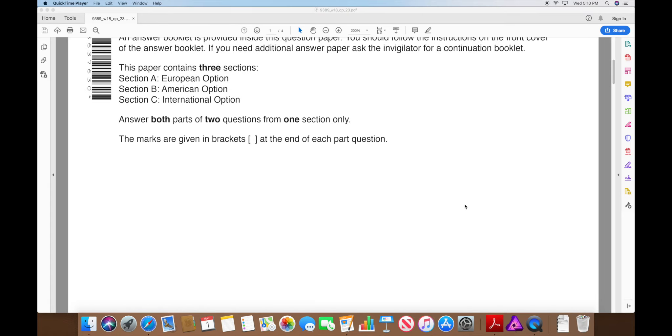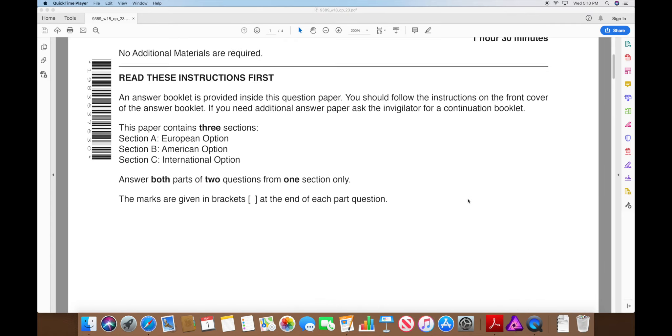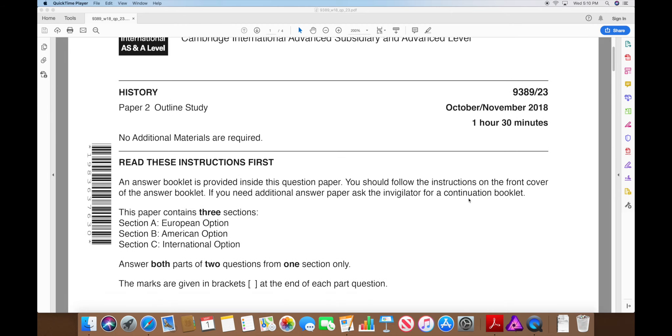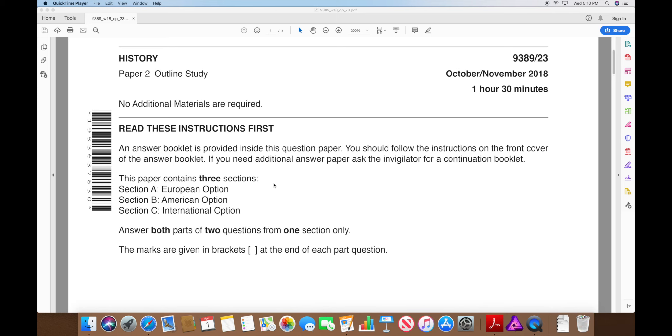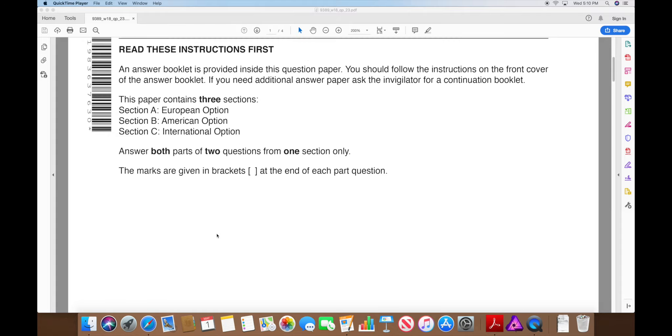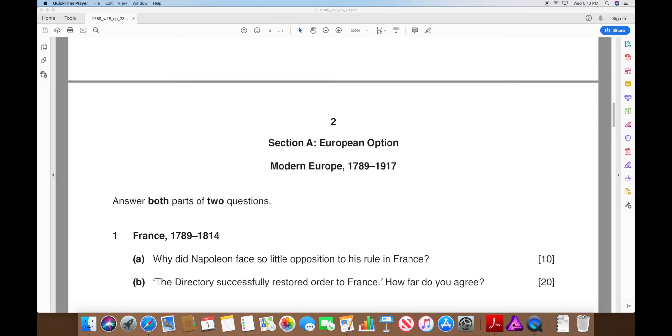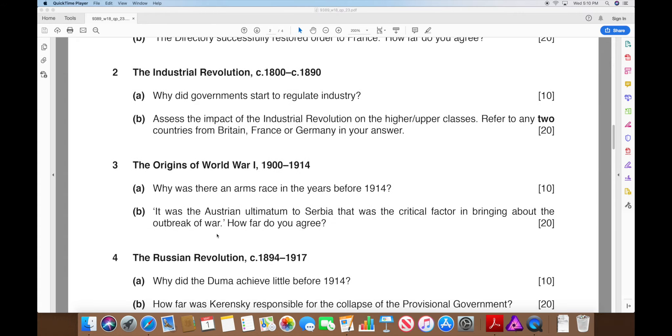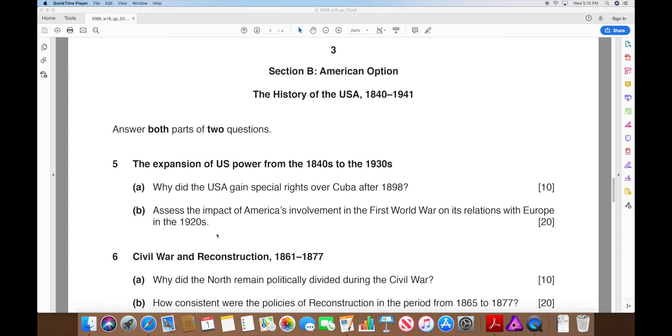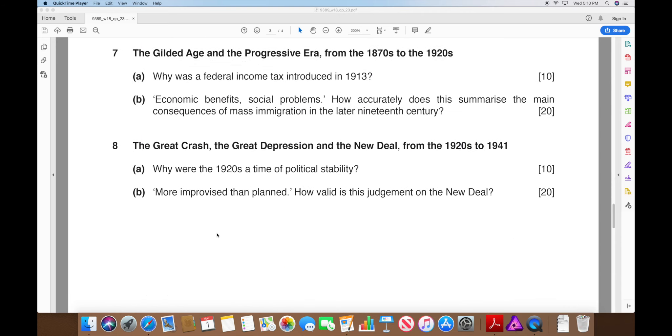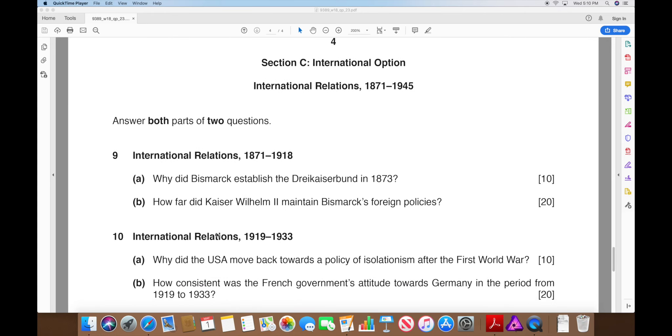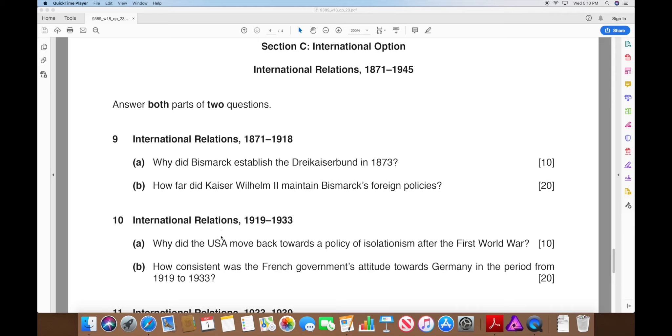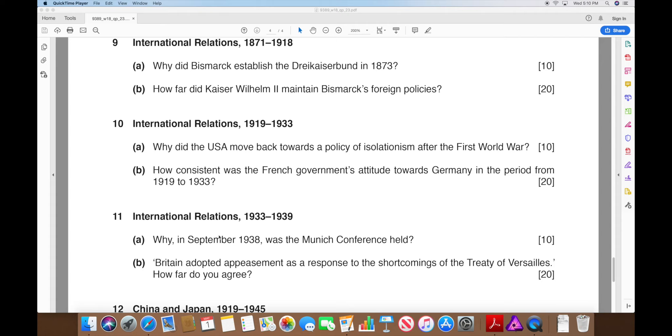Let's go ahead and start working on this. The first page looks like the cover of your test booklet. Remember for these, when you're doing Paper 2, you have to do both parts of two questions from one section only. If you're doing European, you'll turn the page and do option 2 with questions 1 through 4. For the American option, you're on section B with questions 5, 6, 7, and 8. And then page 4, which is on the back cover, is the international option with questions 9, 10, 11, and 12.